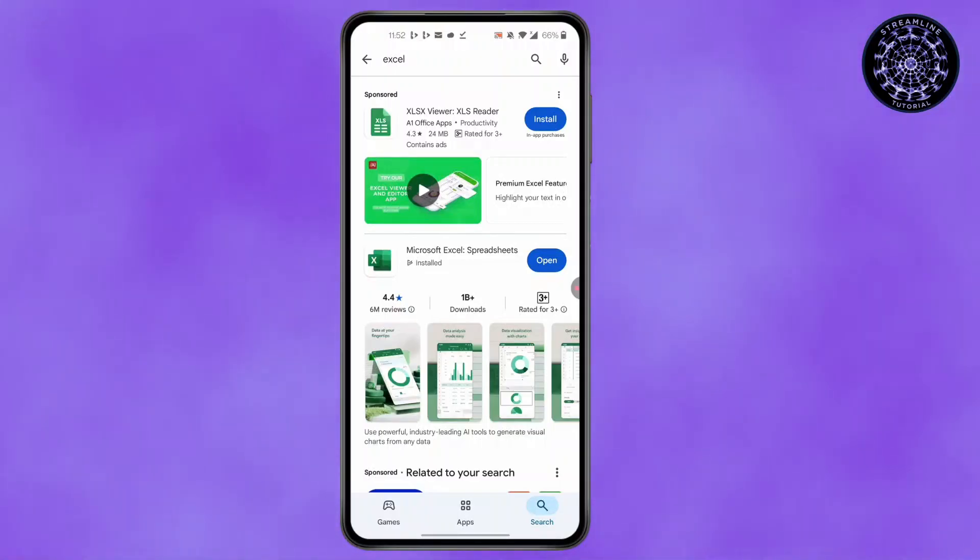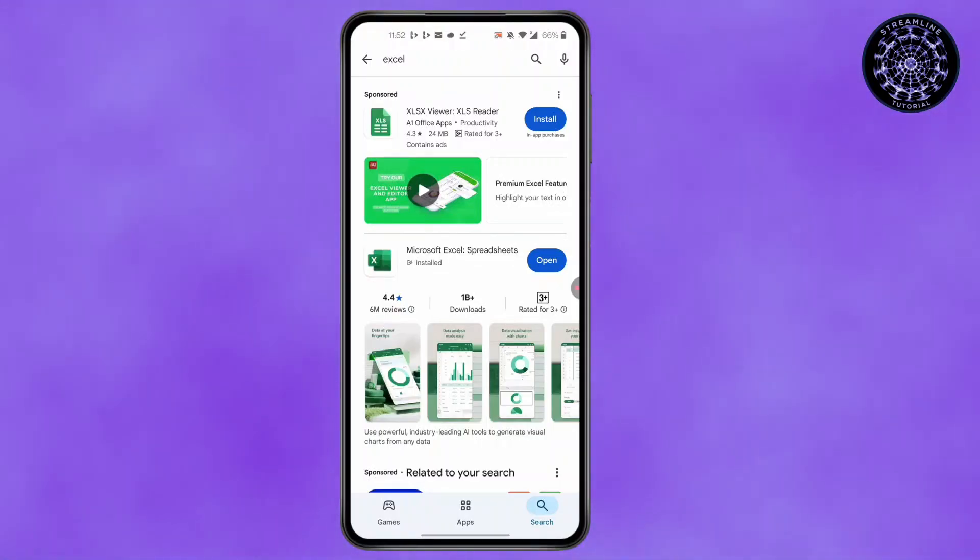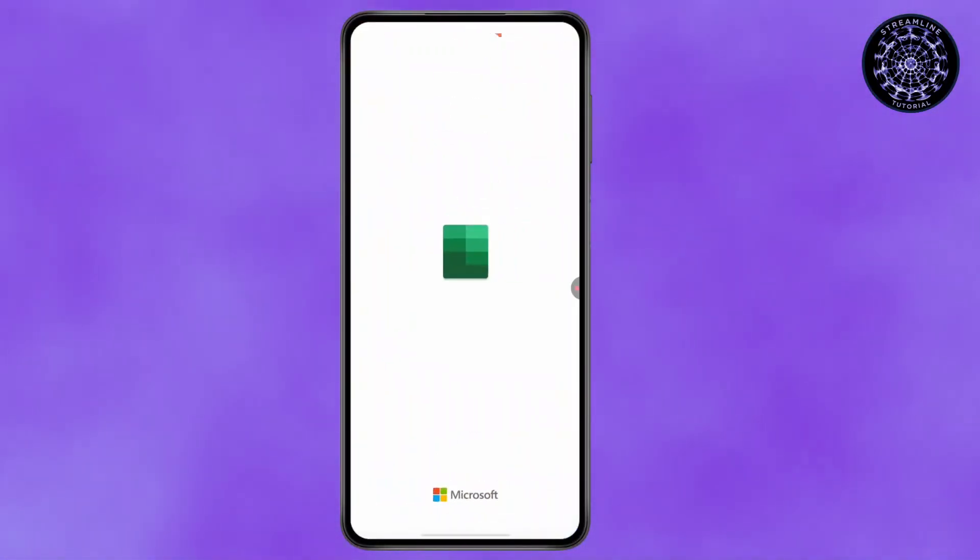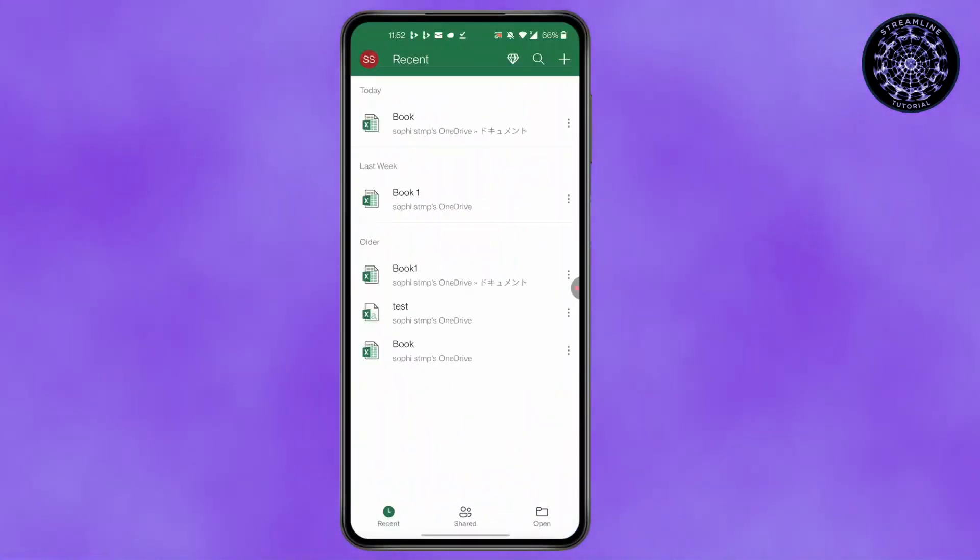After it's installed, click on Open. After you have clicked on Open, you'll find this kind of screen pop up.